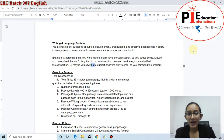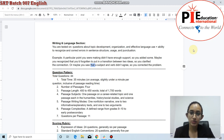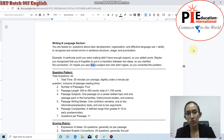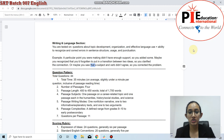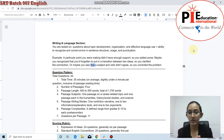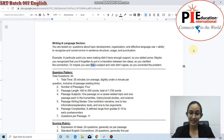Hi guys, welcome to PAI International Education's live classes. Today we will be covering part three and part four of lecture two for SAT. I hope you all have already watched part one and part two that we covered earlier this morning at 10. This is the remaining part of that lecture.